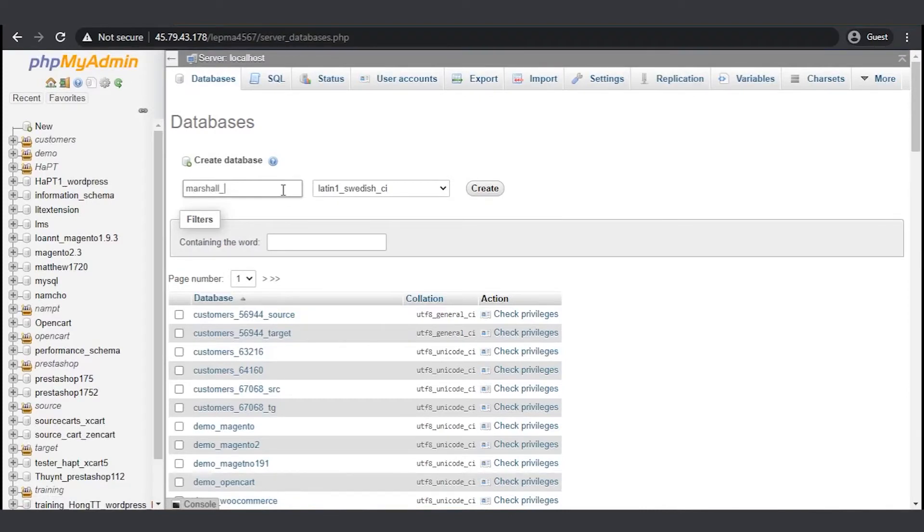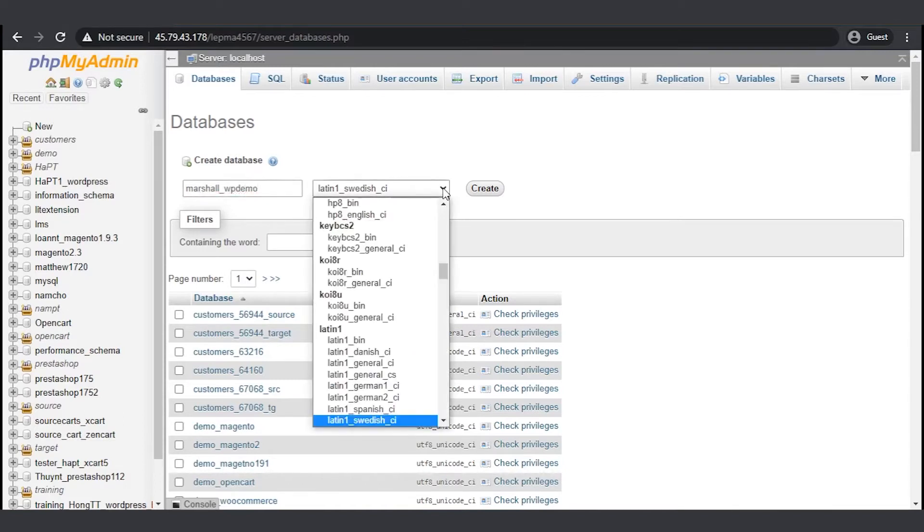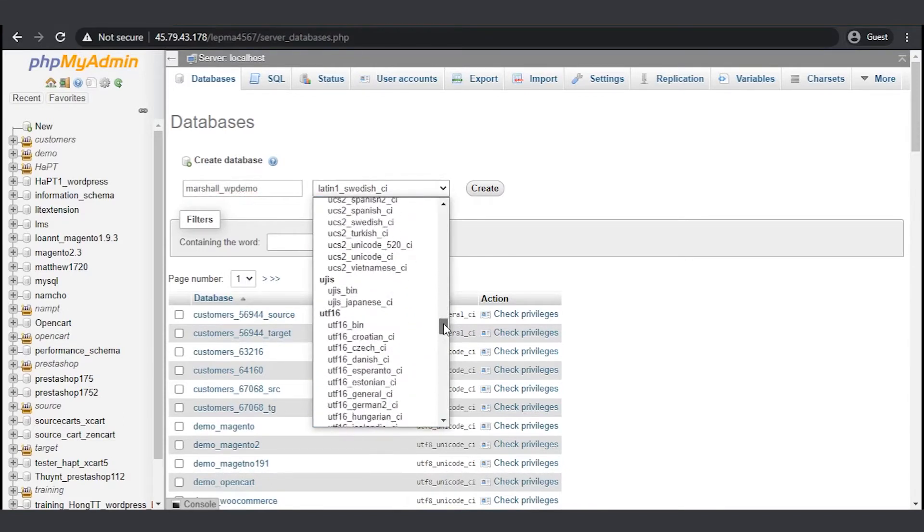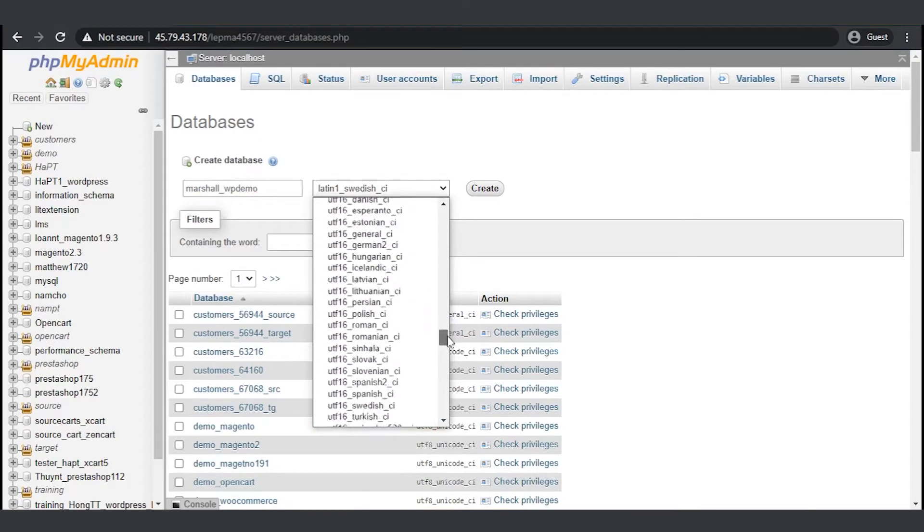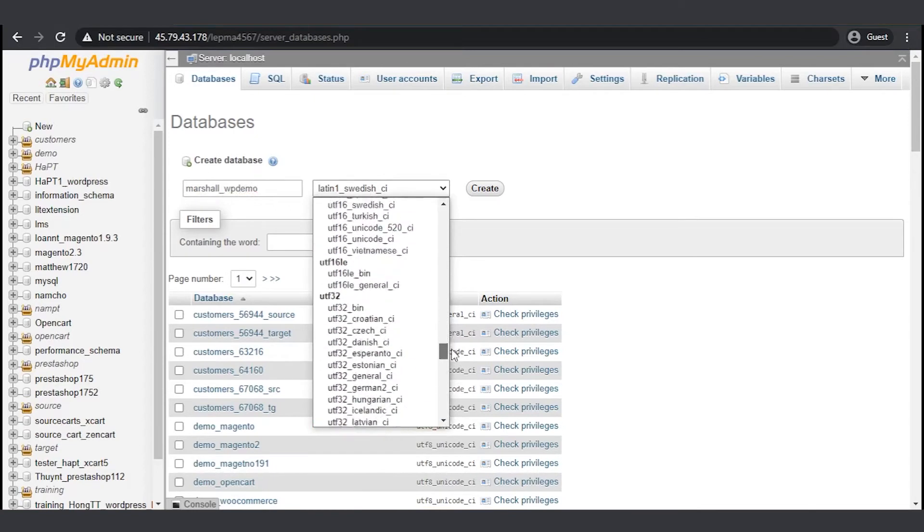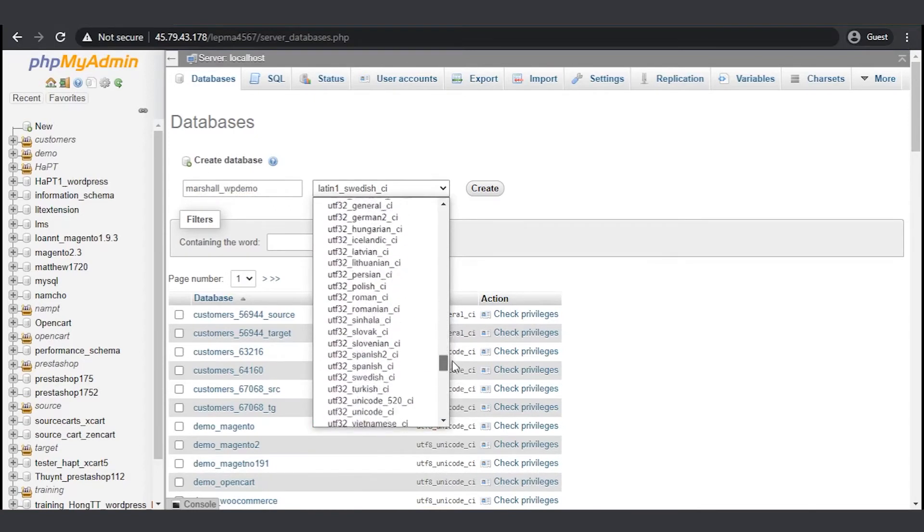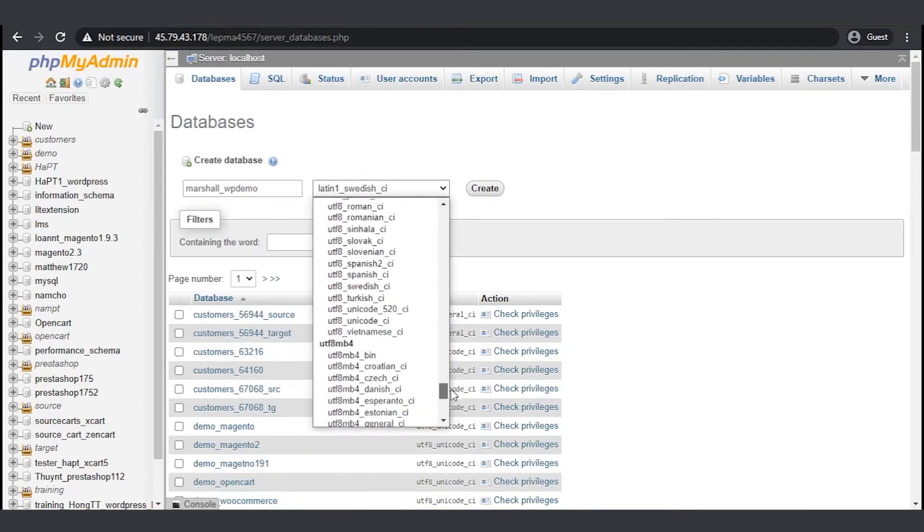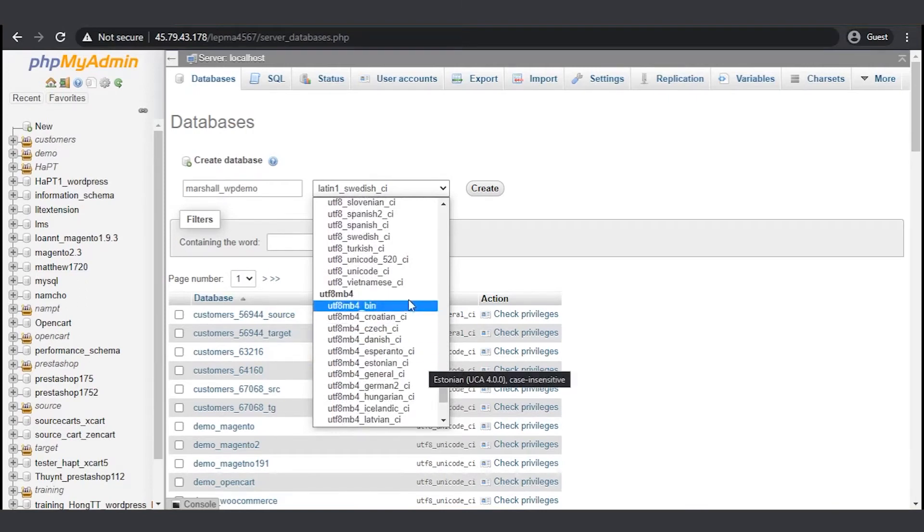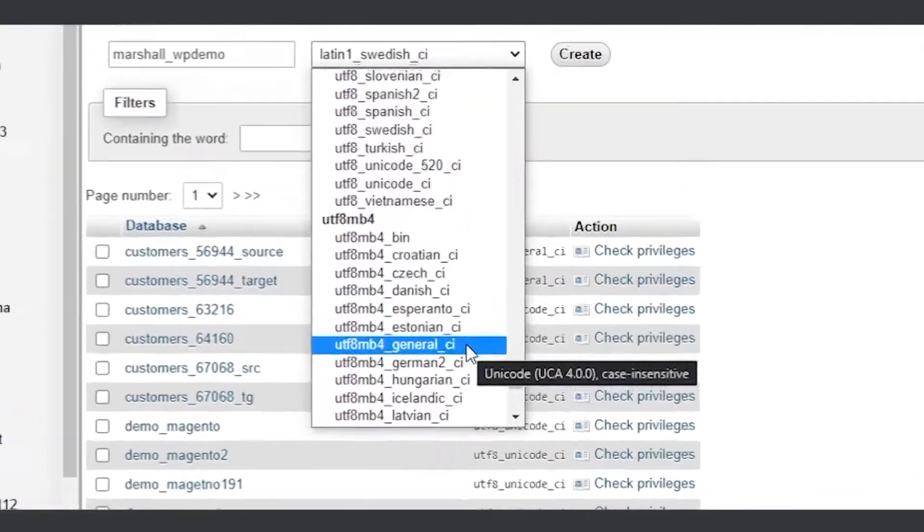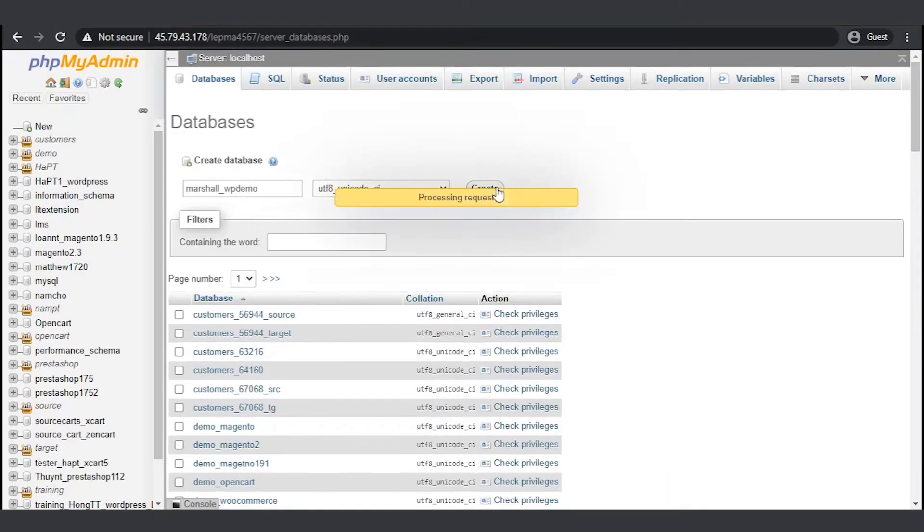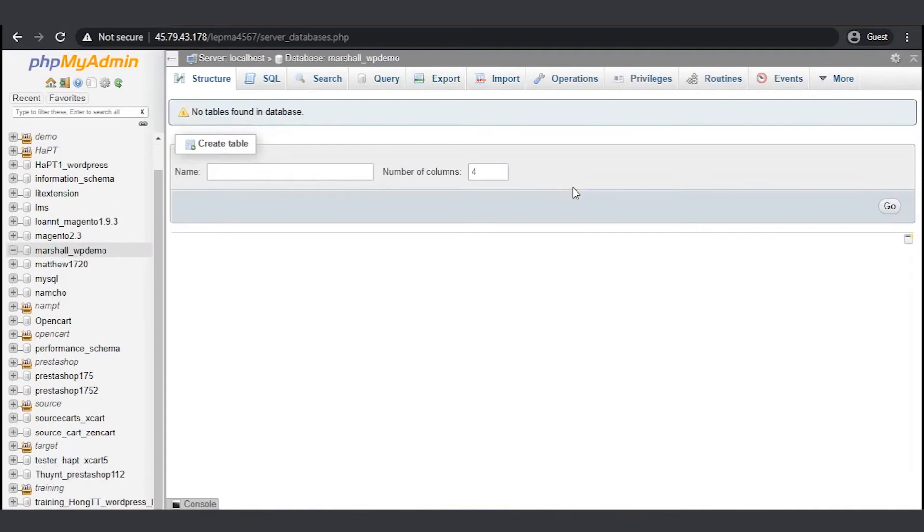In some cases, your hosting provider will require a name that begins with your username and an underscore, so make sure to check their requirements. Now choose the best collation for your language and encoding. I highly recommend that you choose something that begins with UTF-8. If you can't find your language, just go for this one. Now click on Create and you're ready for the next step.